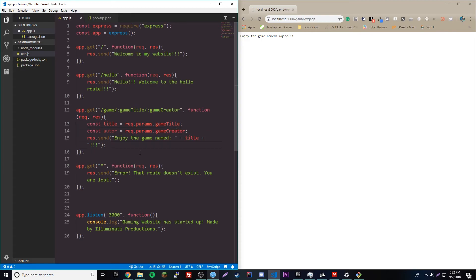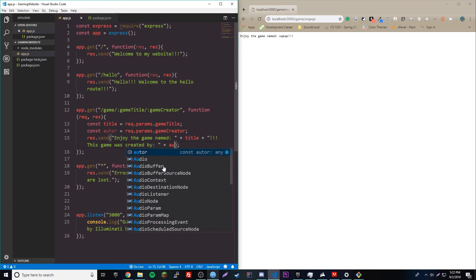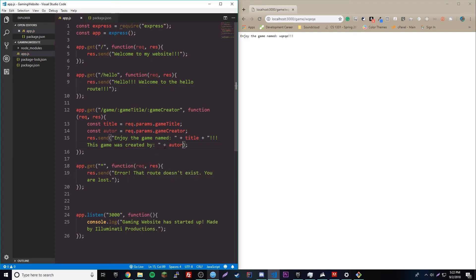So, now we could say enjoy the game named something, something, blah, blah, blah, and then we could say, this game was created by author. I spelled author wrong. Oops. Okay. There we go.